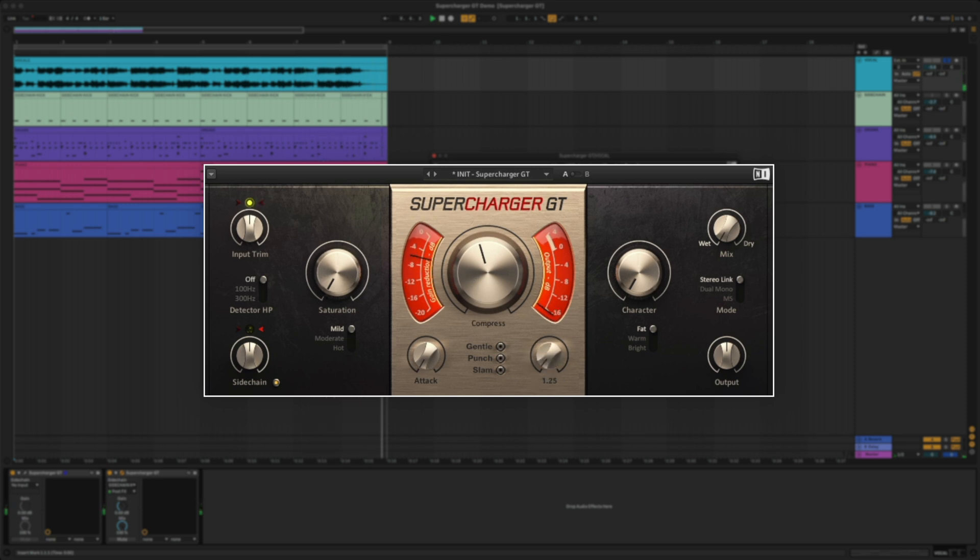By adjusting the attack and release knobs, you can control how fast and how long the signal gets compressed.